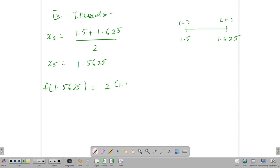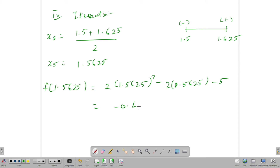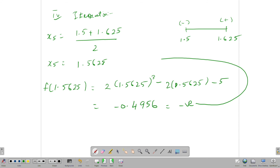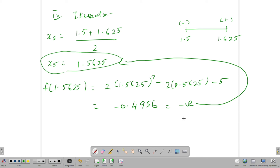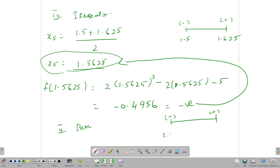Now f of 1.5625 = 2×(1.5625)³ - 2×(1.5625) - 5 = -0.4956. This is a negative value, so 1.5625 takes the negative sign and 1.625 remains positive for the fifth iteration.